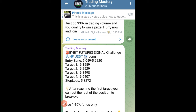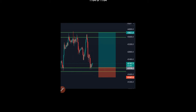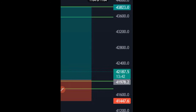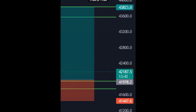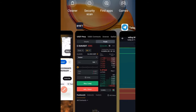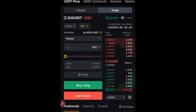Let's start with the signal that has only one entry. This recent signal says enter a long at 41,978.2, stop loss at 41,447, and take profit in the target area. Since the signal is for BTC, we'll switch to ByBit.